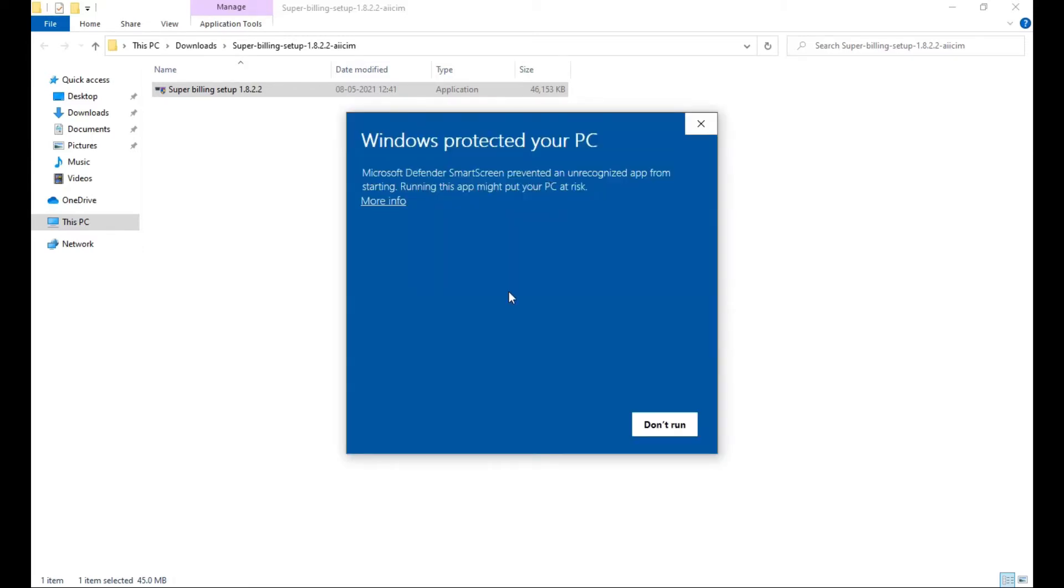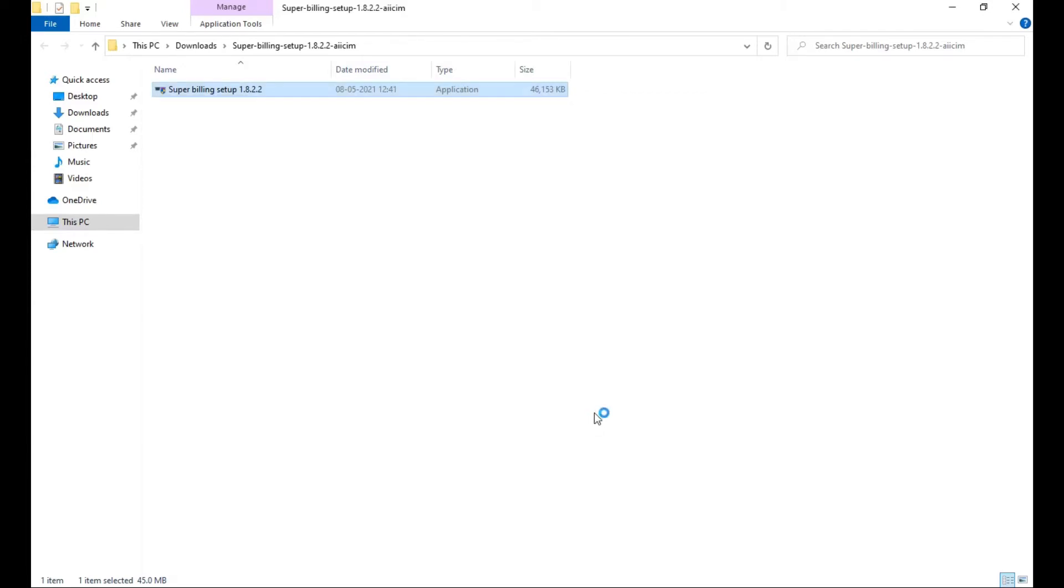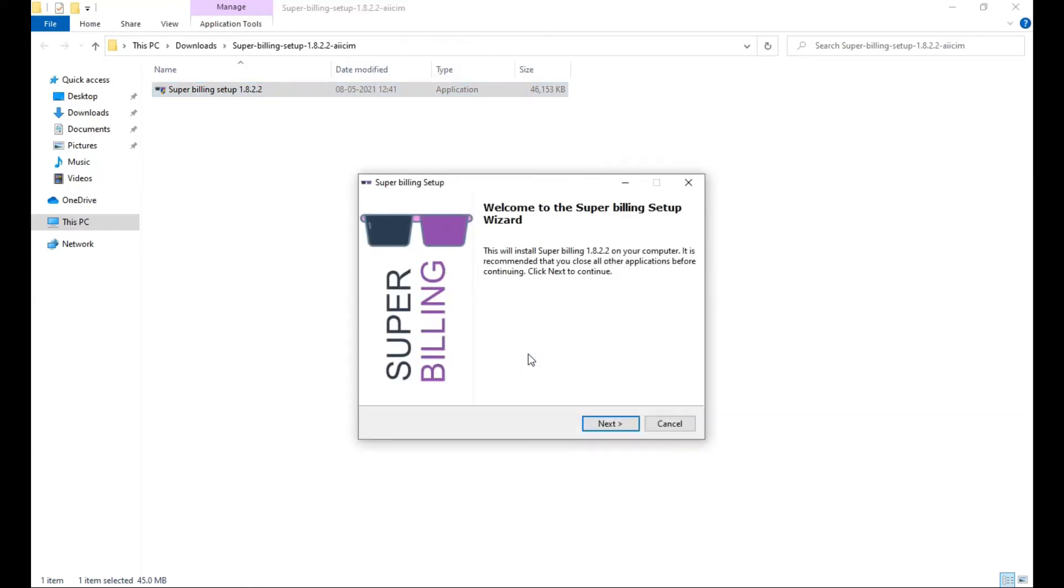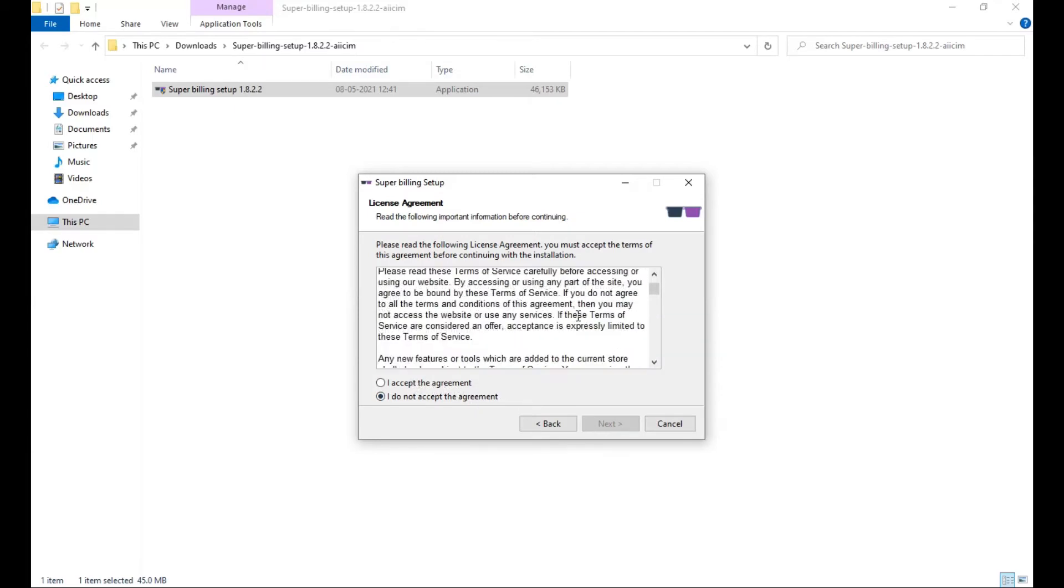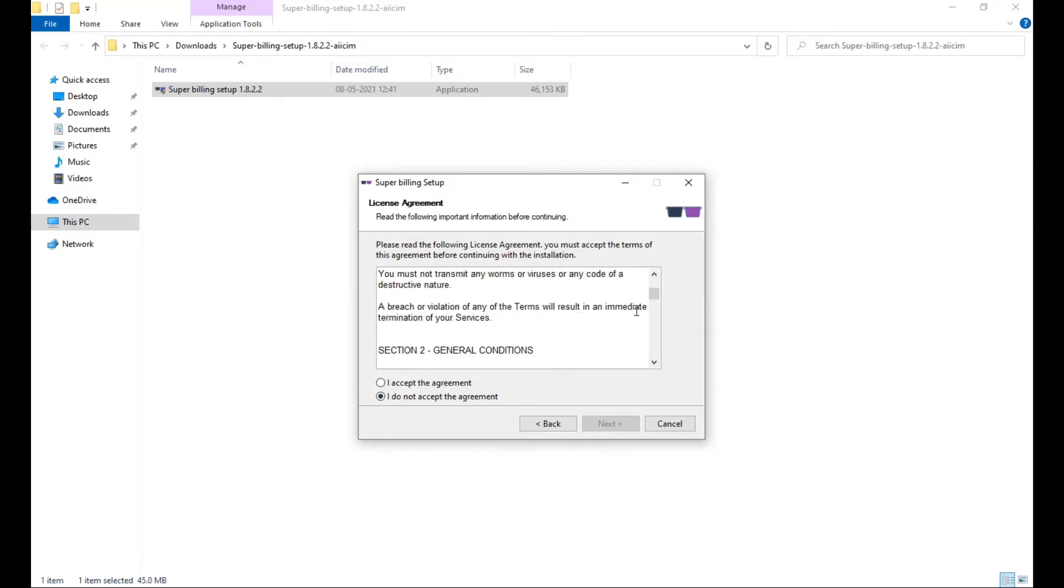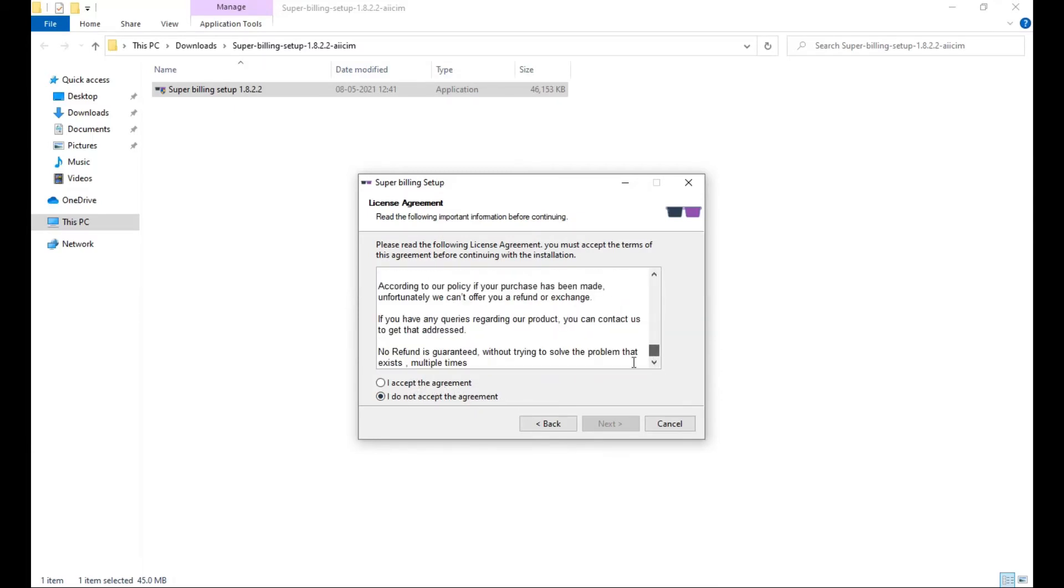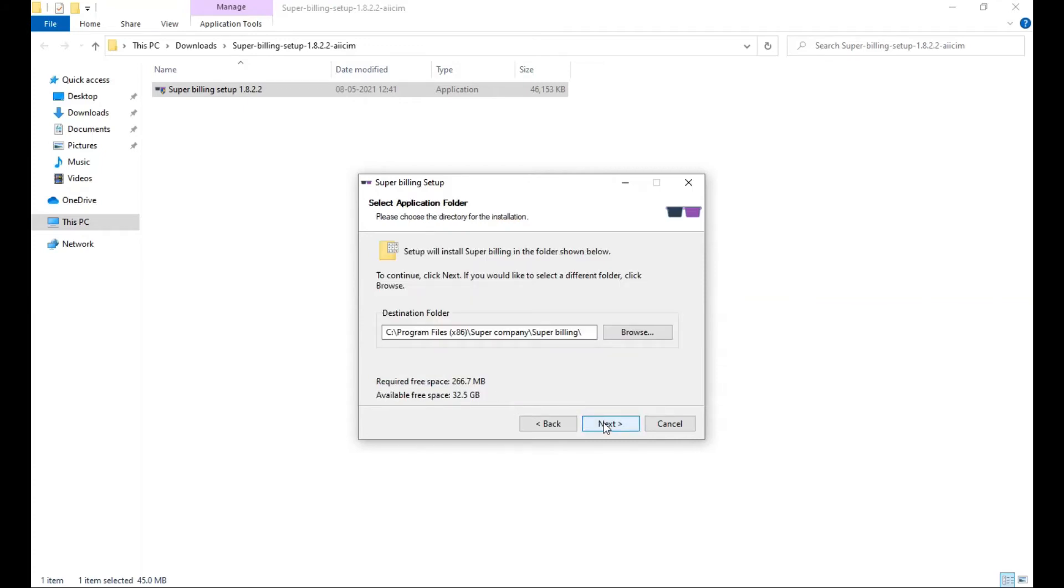If this screen is displayed, click on more info and click on run anyway. Provide administration permissions, click on yes, and now click on next. Read the terms and conditions and click on I accept. Next.